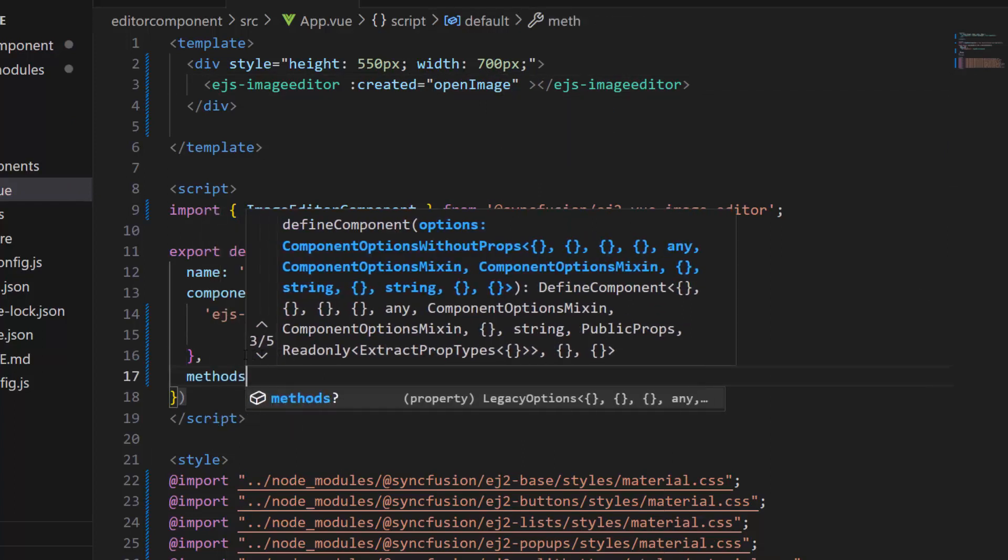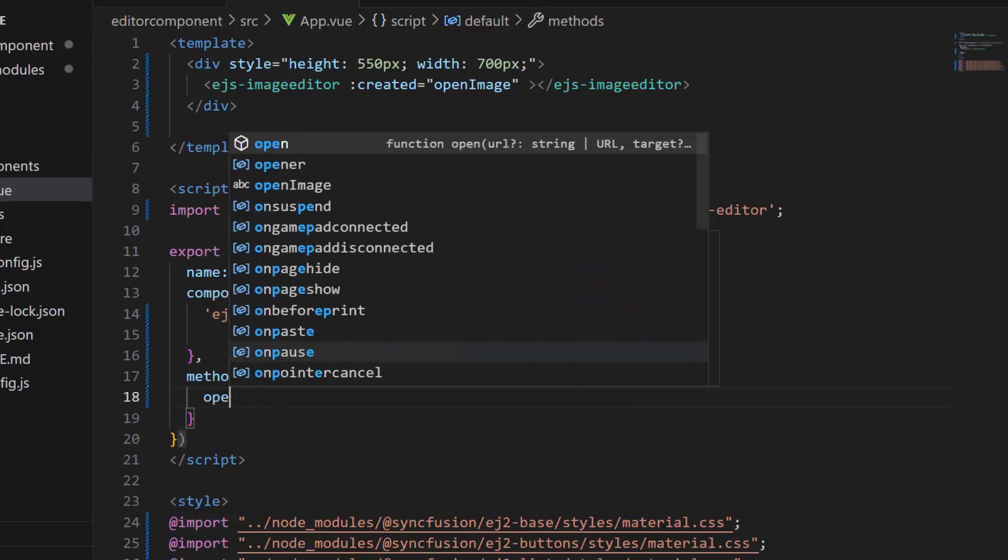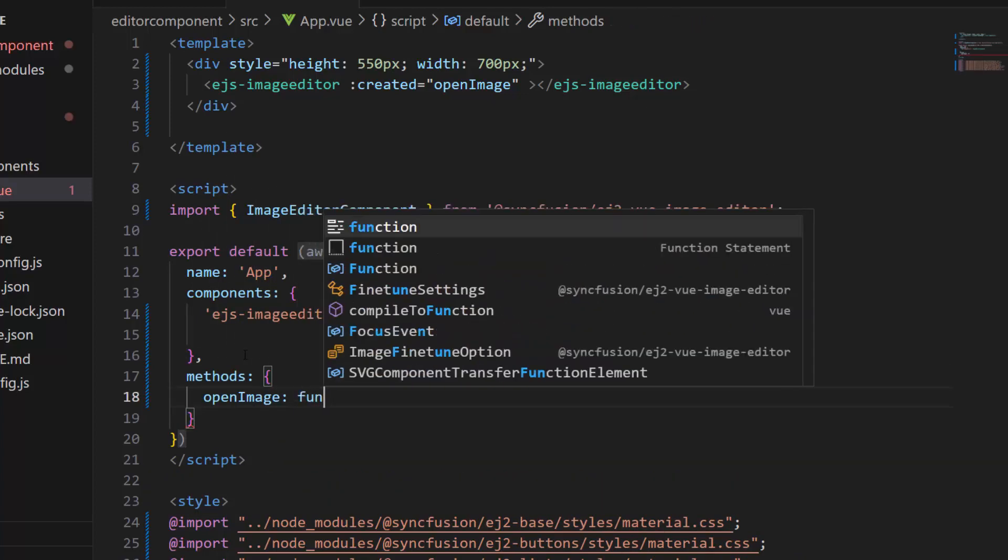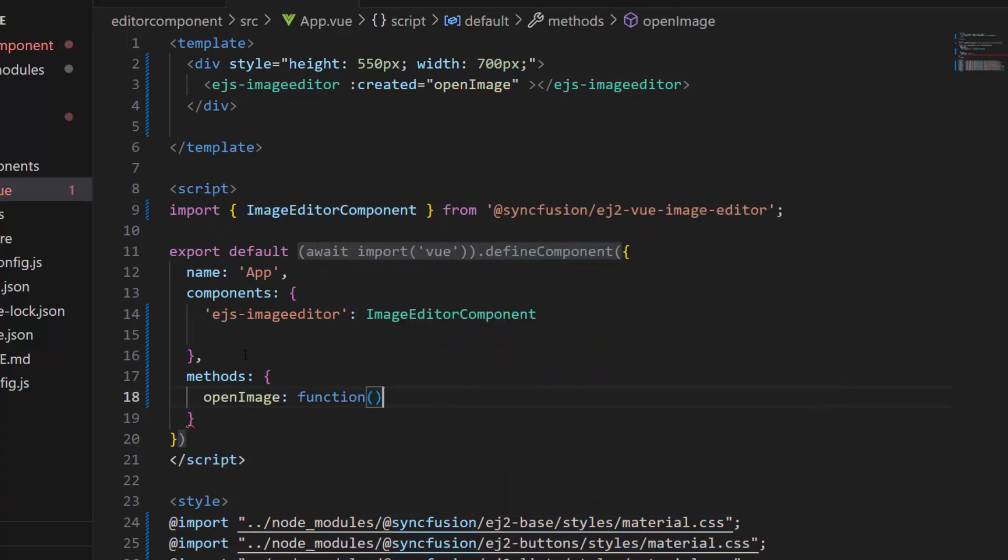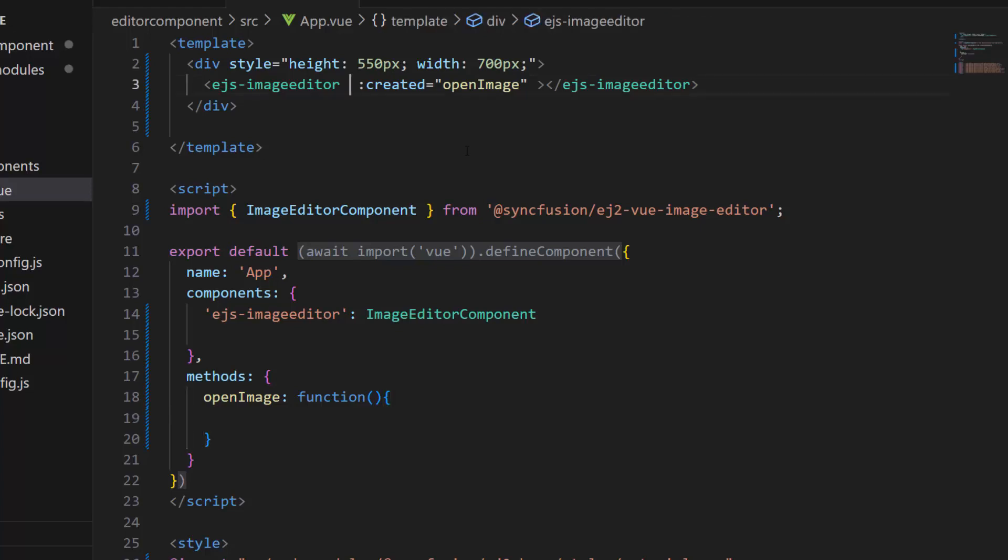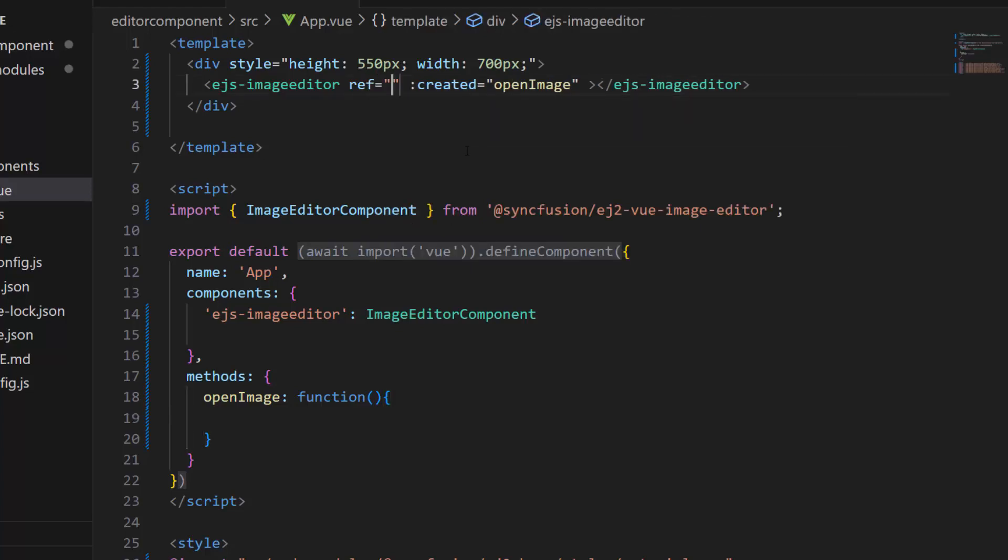Add the method section and define this openImage method here. Inside this method, I call a built-in method named open. To access this method, I need to create an instance, so let me create a reference using the ref attribute.